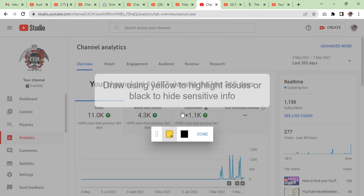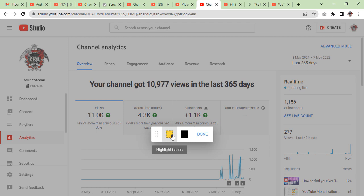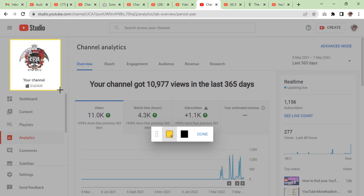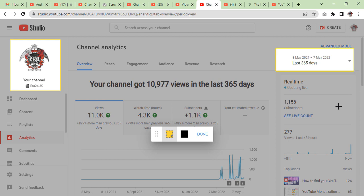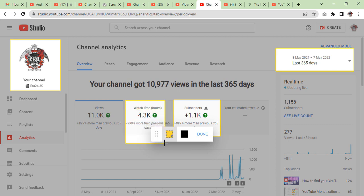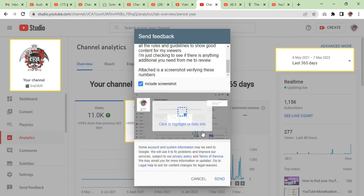Now we are going to take a screenshot and send it. As you can see, the message is showing you to draw using the yellow highlight. So we are going to highlight some information by clicking on the yellow button. Highlight your channel name, then highlight how old the activity is that you are showing. Now highlight how many subscribers you have got in 365 days and how many hours in 365 days. Once you check that everything is okay, click on done.